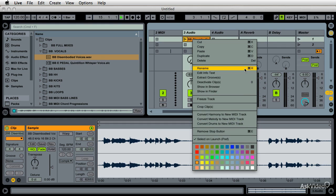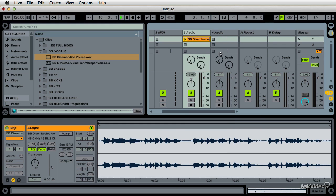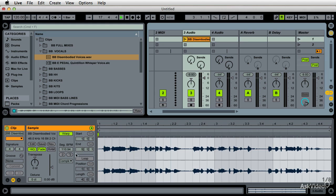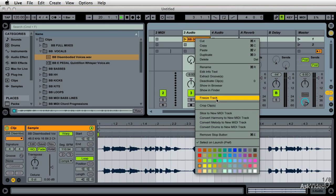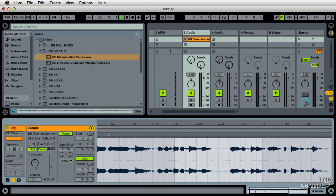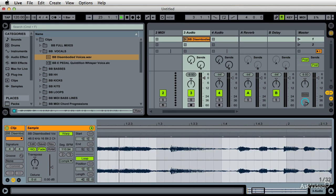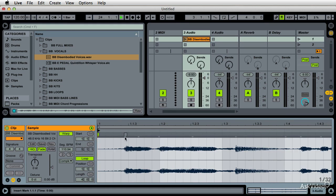So what about Slice to MIDI then? You will not see Slice to MIDI unless your audio clip has a warp function going on it. The second I turn on warp, it says 'Slice to new MIDI track.' Now, these little gray areas are transients.